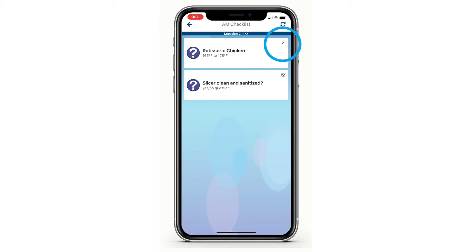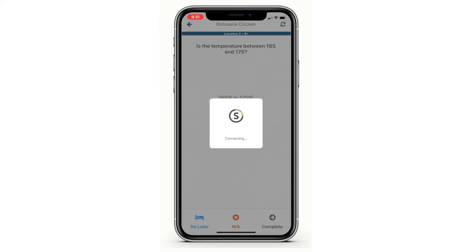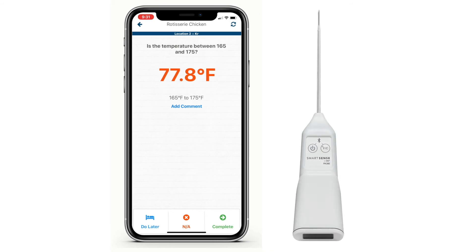When a temperature task is selected, SmartSense will automatically attempt to pair to the wireless Bluetooth probe. Once paired, you'll see the temperature displayed on the screen.